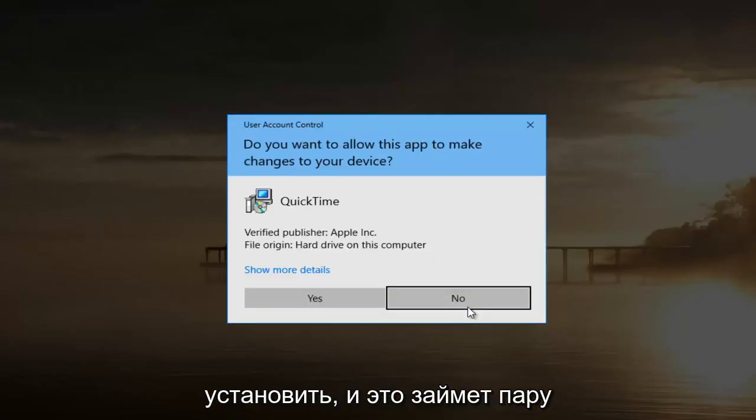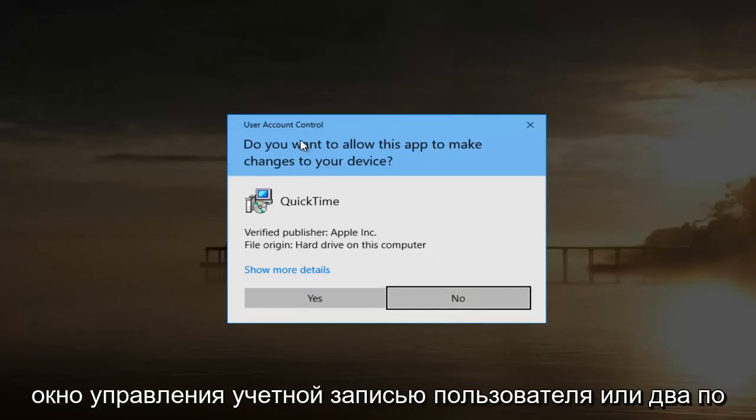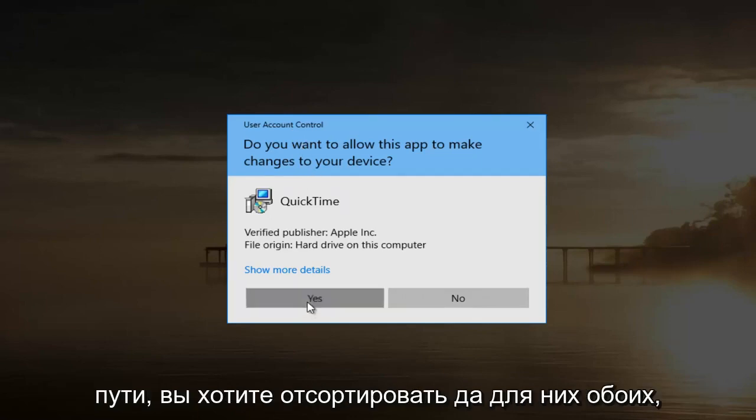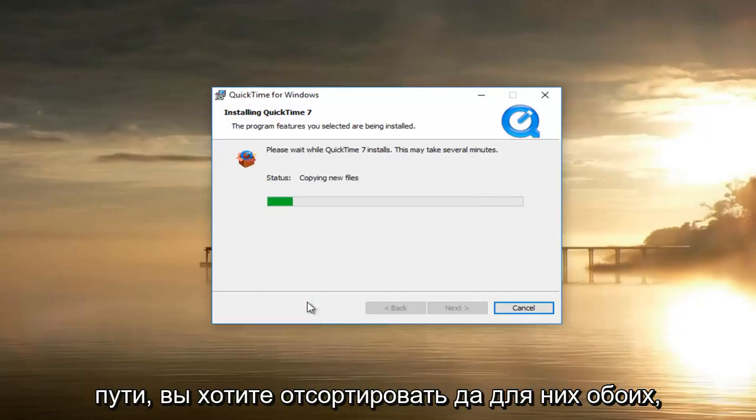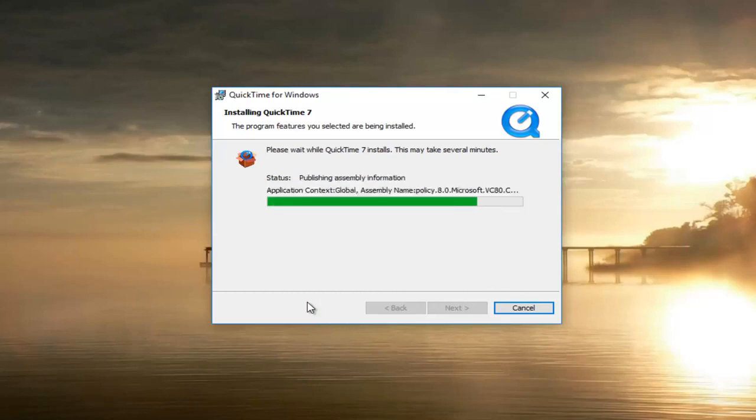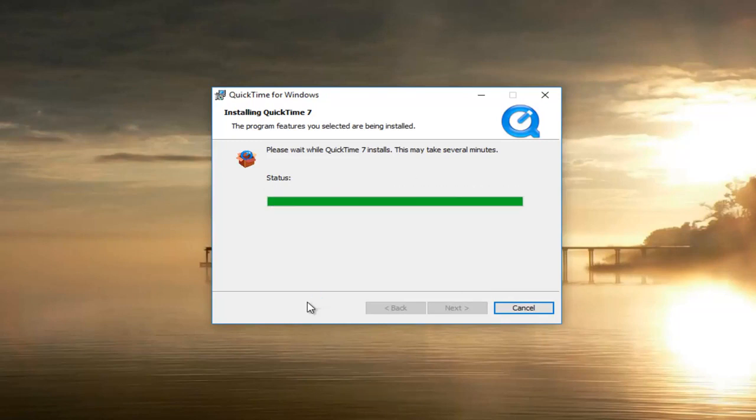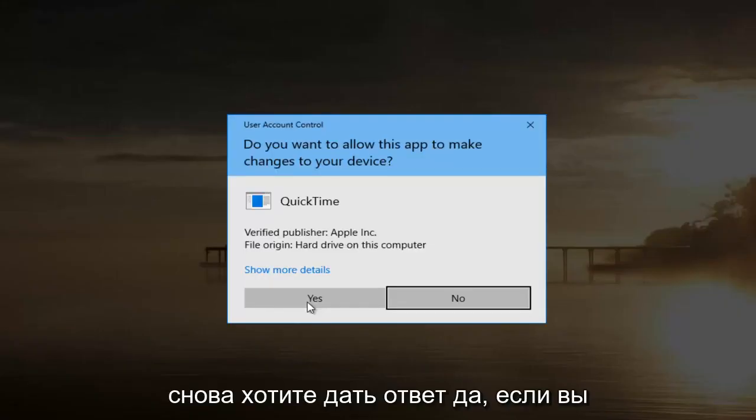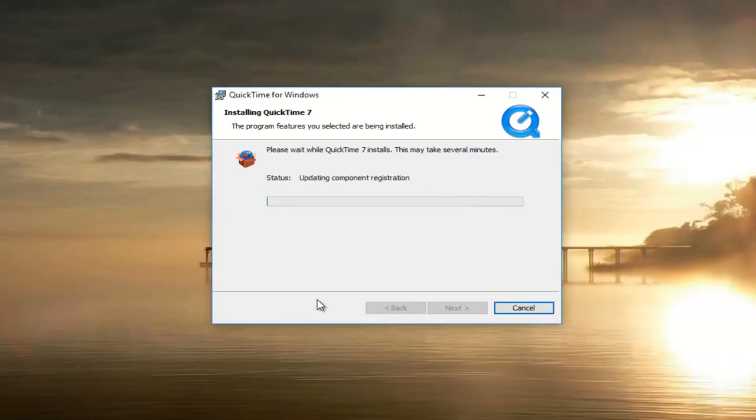This will take a couple of minutes, and if you receive a User Account Control window or two along the way, you want to select Yes to both of them. Again, you want to select Yes if you receive any further User Account Control windows.